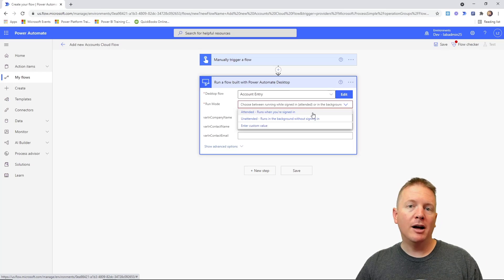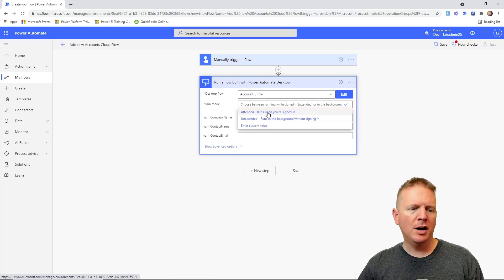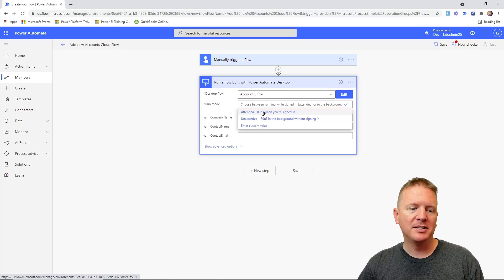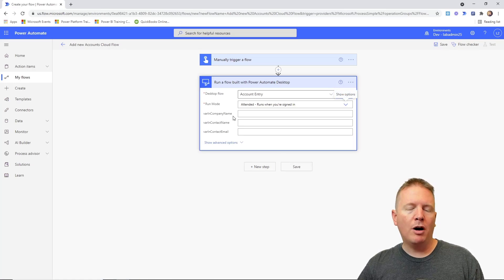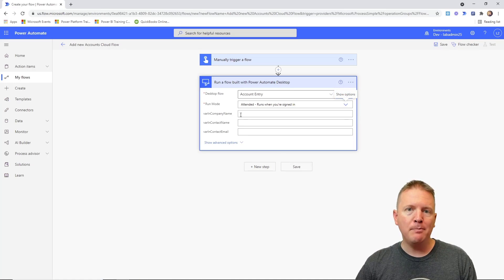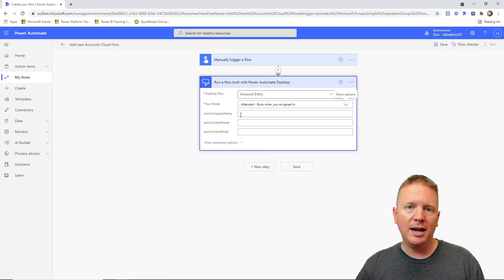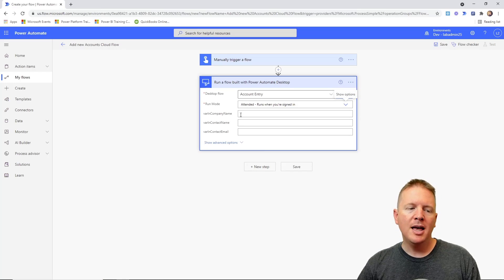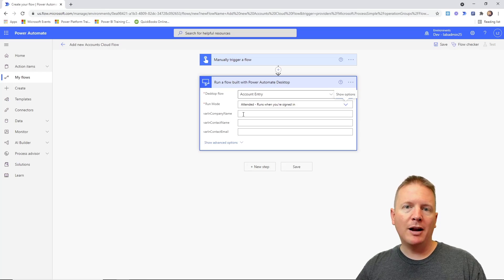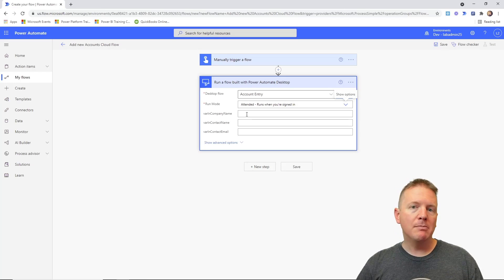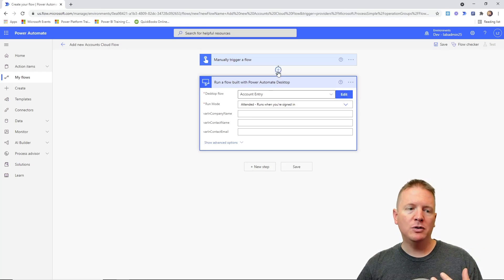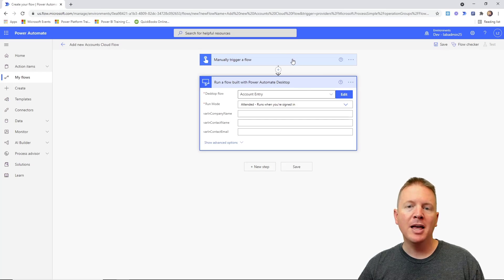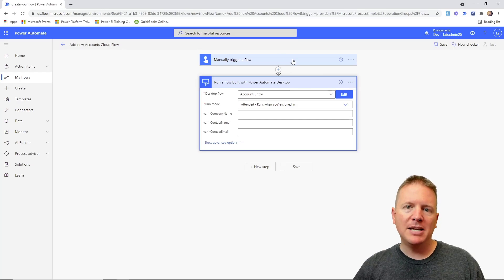Ideally, you would have them run in unattended mode, but again there is an extra cost to that. All right, so we're going to go ahead and select attended mode for the purposes of our demo. And then you'll see here our variables. Here are our input variables that we created within our desktop flows, and we can now specify what kind of values we want to pass in. Now keep in mind, Power Automate also has the ability to capture values from previous actions or tasks or triggers that you have and flow them passed down the line into lower actions that you may have.